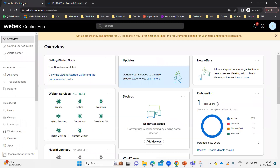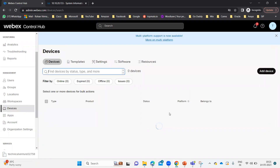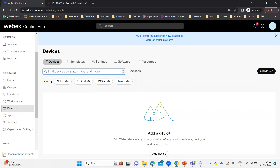This is my WebEx Control Hub, where I need to add the workspace first and then register that particular device. To add the workspace, you need to scroll down under the Management tab — you can see the workspace option. There are two options mainly: Workspaces and Devices. Under Devices, you will be able to see those devices which are registered on this Control Hub. It shows nothing because nothing is registered as of now. It says 'add a device' or 'add WebEx devices to your organization.' After you add the device, you can configure and manage it from here, but no device is registered yet.